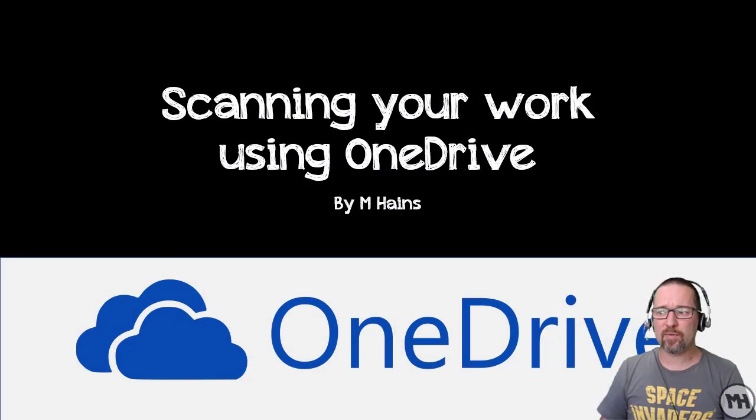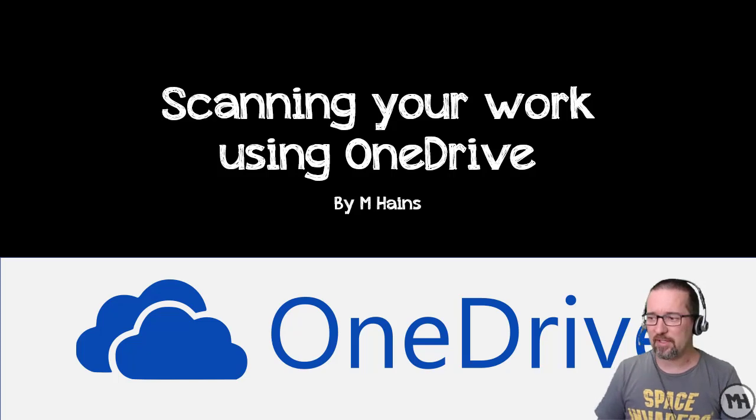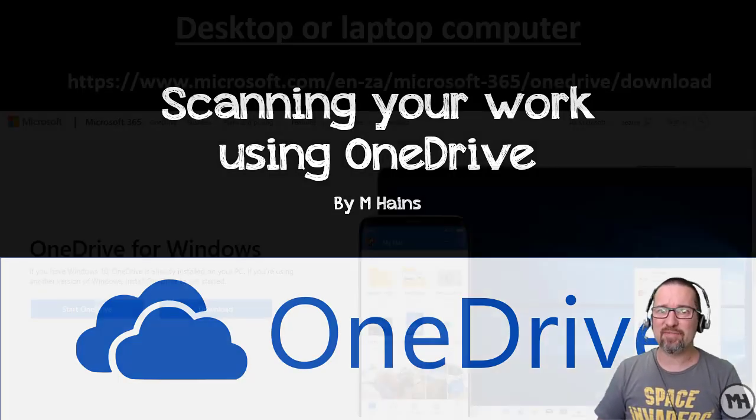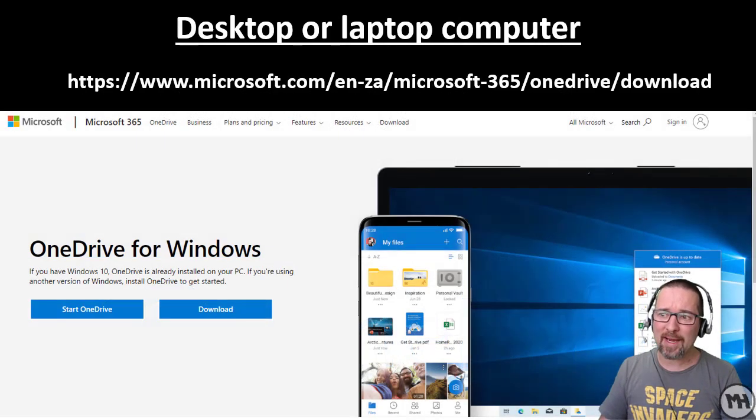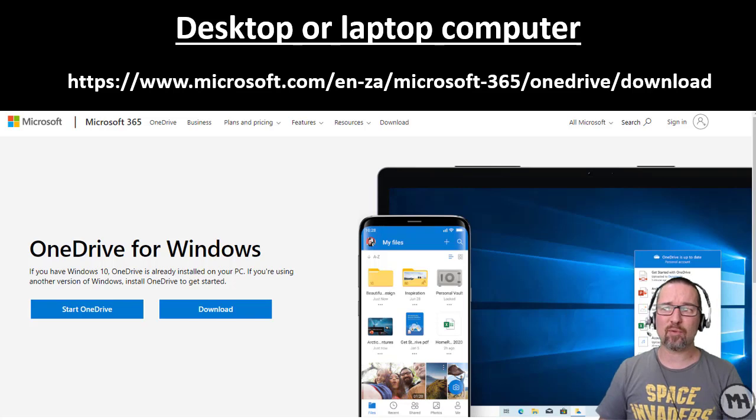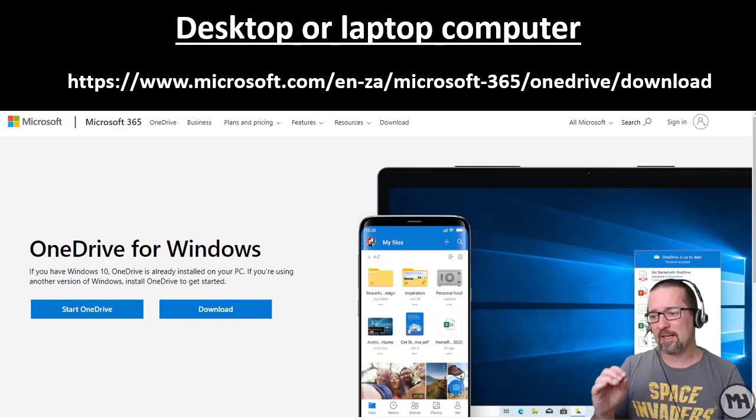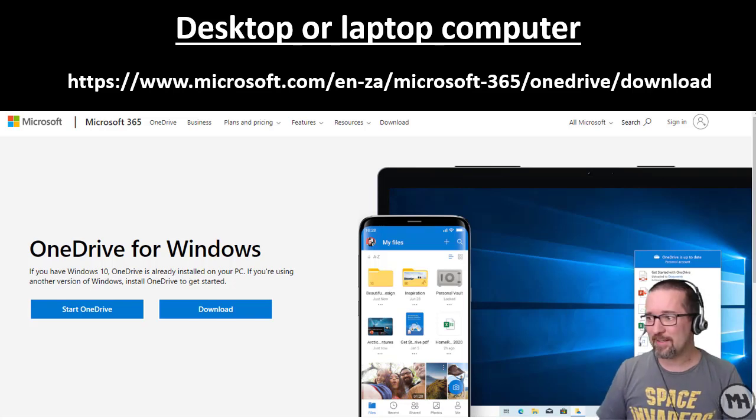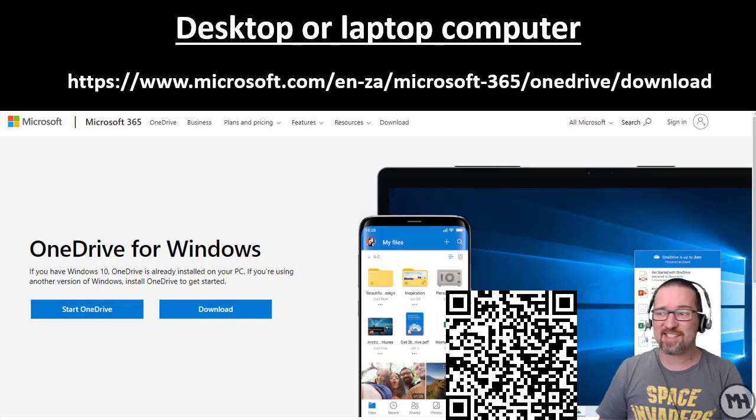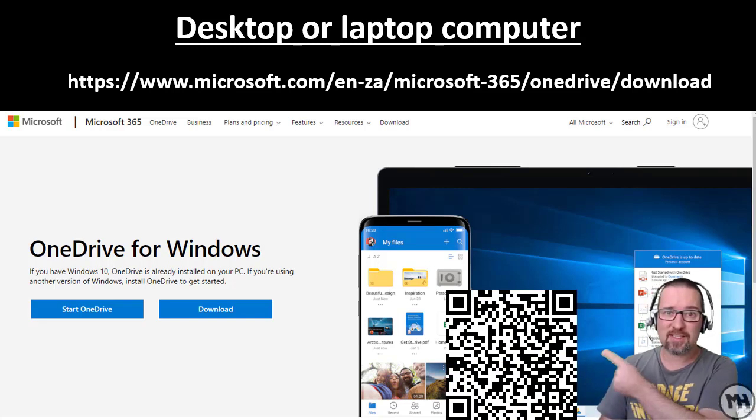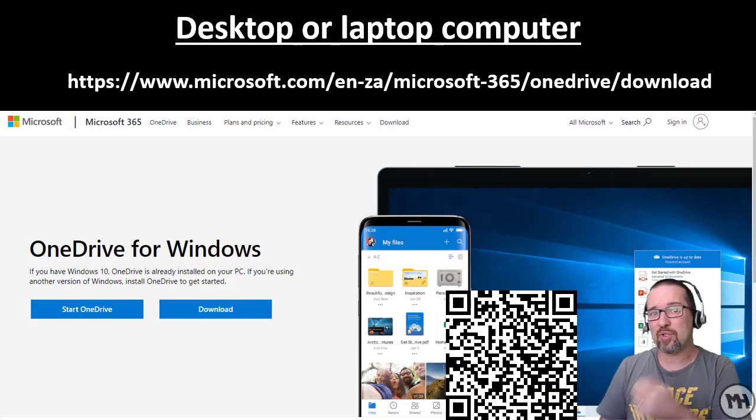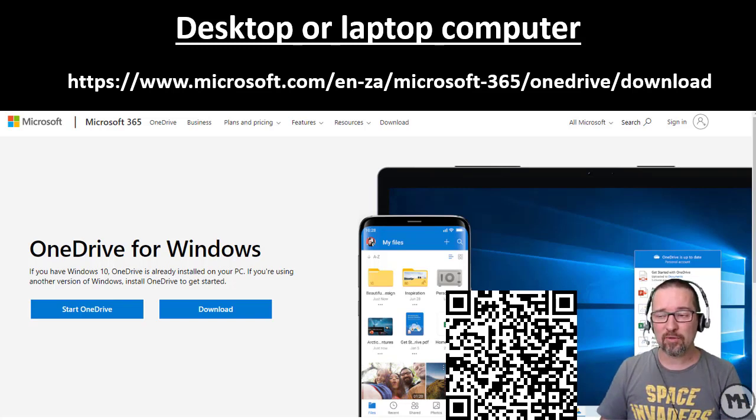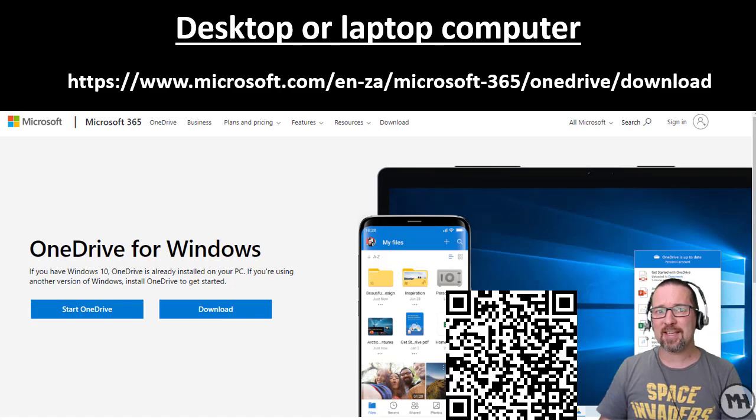Alright guys, we are going to look at scanning your work using OneDrive. The app is actually very cool to have. If you are working on a desktop or laptop computer, you can install OneDrive using the link over there, or just scan this QR code. That will help you install Microsoft OneDrive on your computer.